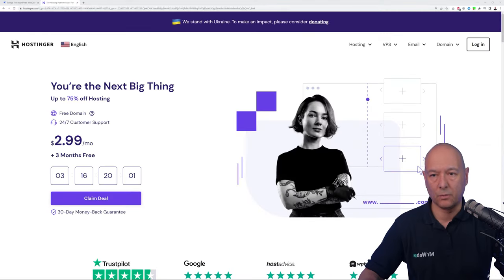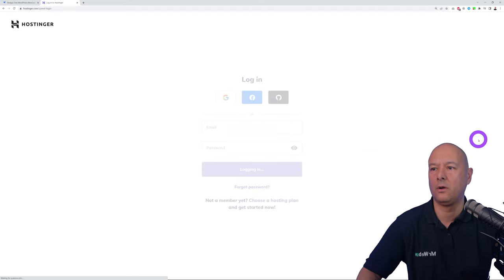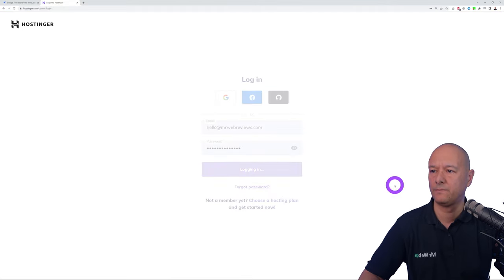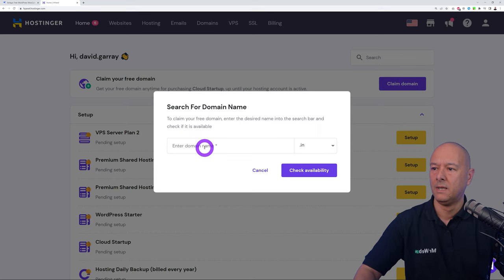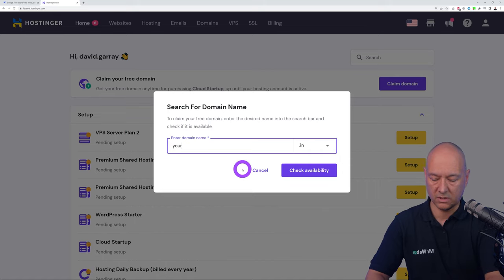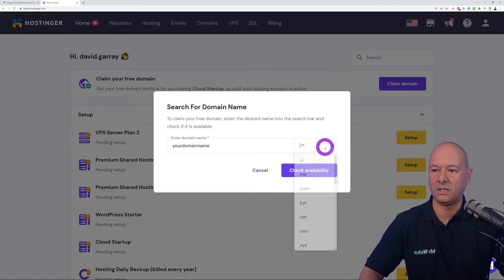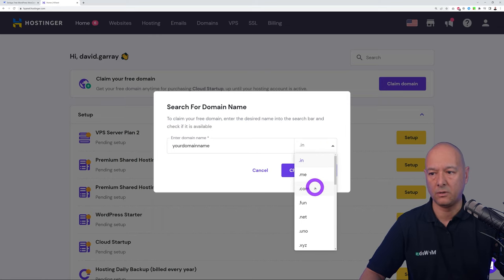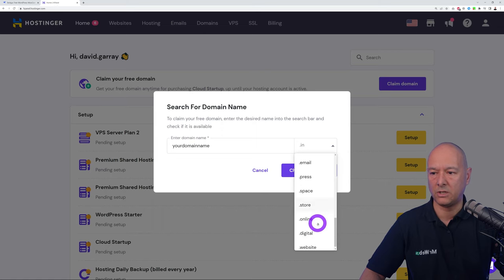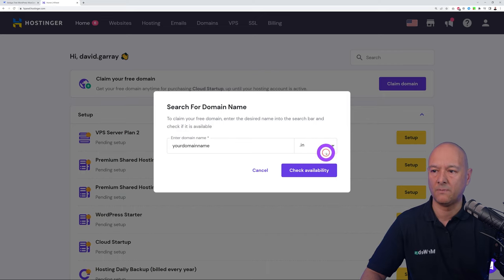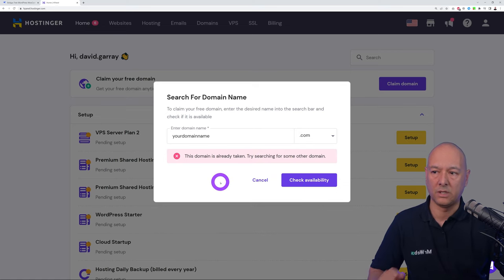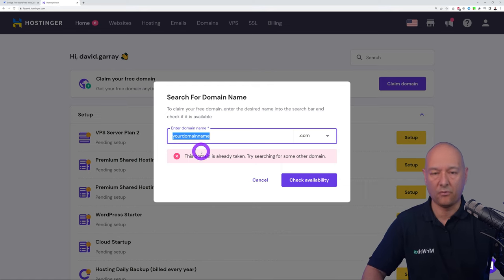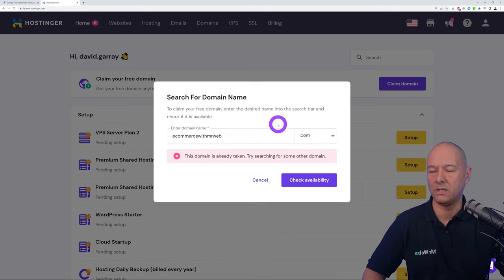Once registered, log in with your email and password. The first step is to claim your free domain — click on that and type the domain name you'd like to register. You can select extensions like .in, .me, .com, .xyz, and more. Select .com as an example, then check availability. If it's already taken, try a different variation.